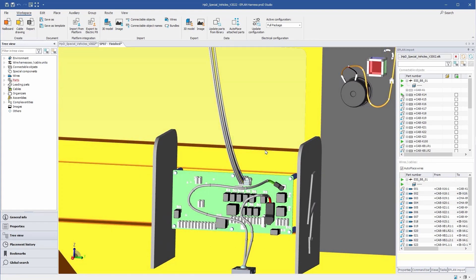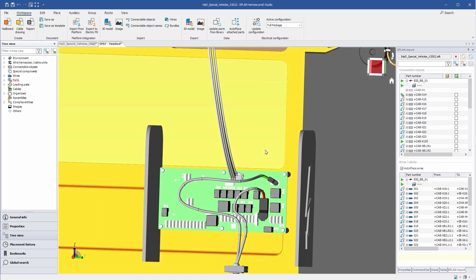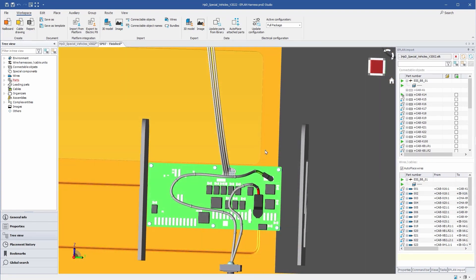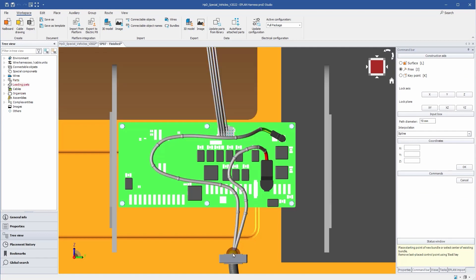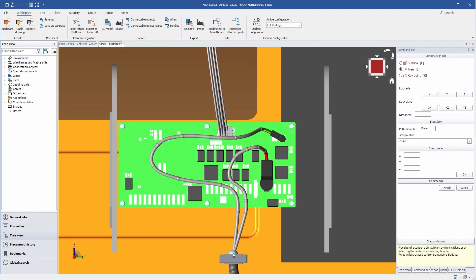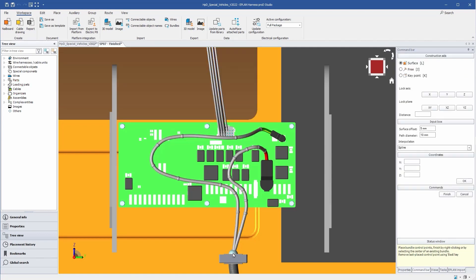In a next step, the cable path has to be finalized. Numerous placement aids are available to make installation as simple and efficient as possible.